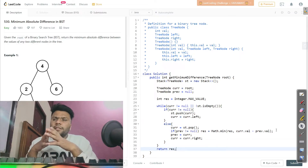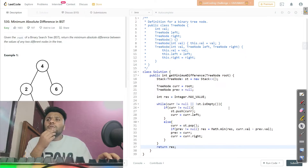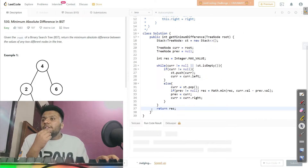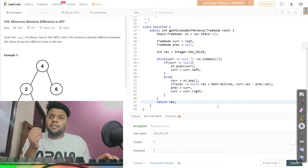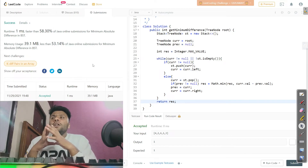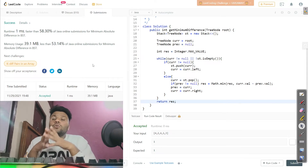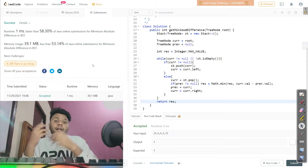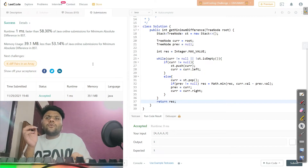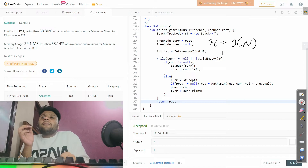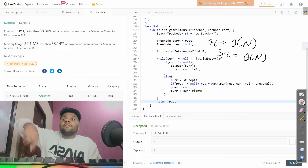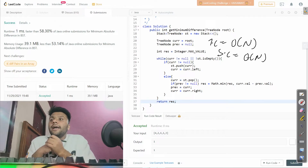Let's run it — no compilation errors, and it's accepting all test cases. Submitting now — accepted! The time complexity is O(n) because we iteratively traverse all n nodes. The space complexity is also O(n) because we use a helper stack that holds up to n nodes in the worst case.